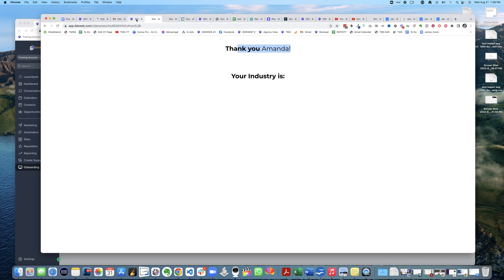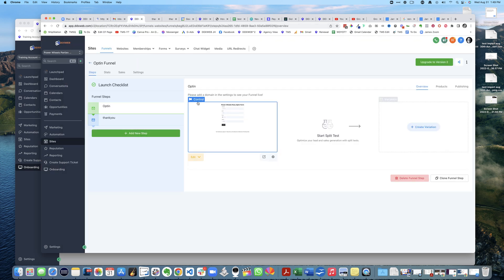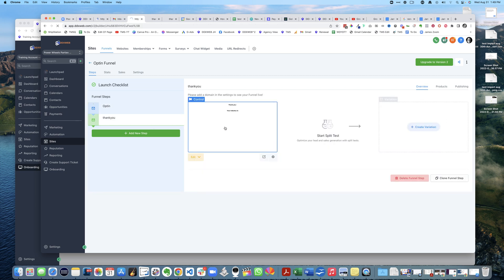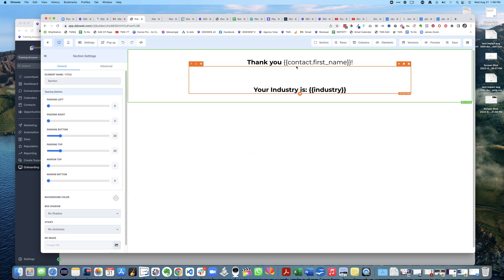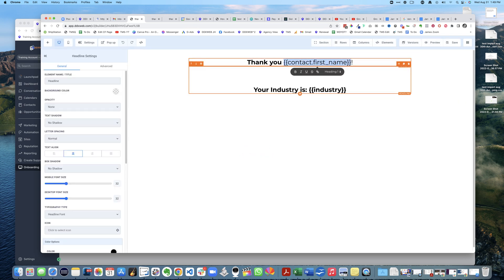Let me show you how this works - they're called merge fields. On the thank you page, you're gonna click in here and hit edit, and you use the merge field called 'contact first name'.